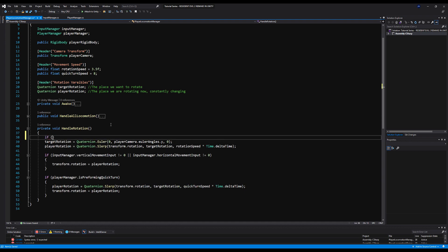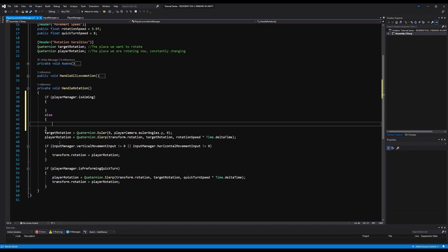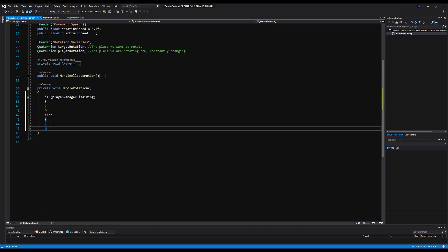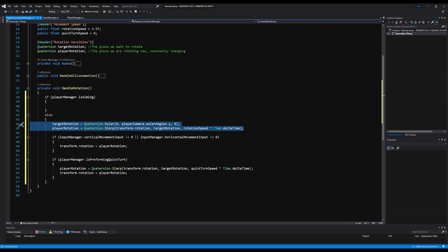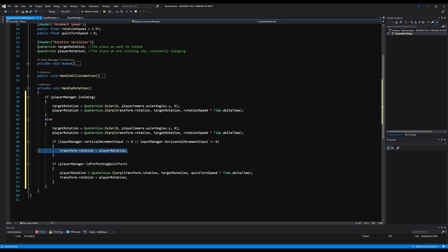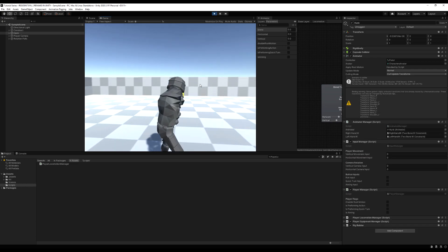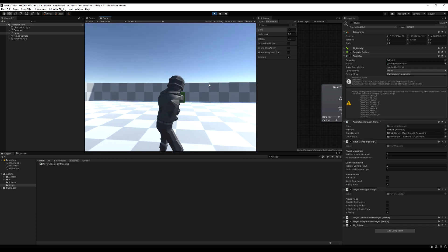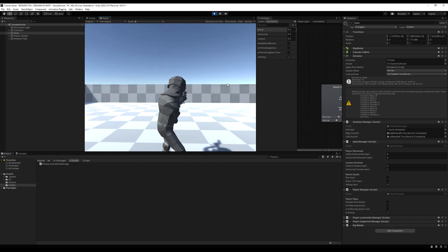On the Player Locomotion Manager we need to change how we rotate. Simply say: if playerManager.isAiming, do something; else do our normal rotation logic. In games like Resident Evil, you rotate towards the direction you're aiming, and no movement is needed since you can't move while aiming. Copy targetRotation and playerRotation and paste them in, then copy transform.rotation = playerRotation. Now if we aim and move the mouse, our character rotates in the direction we're aiming.